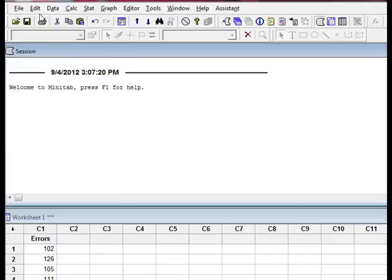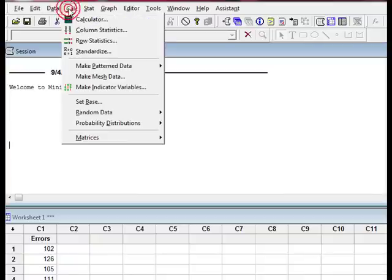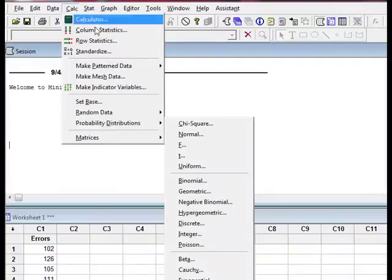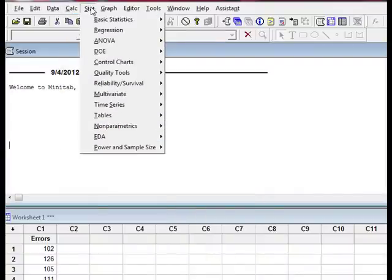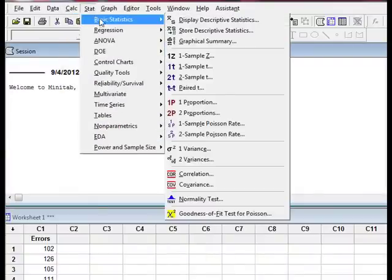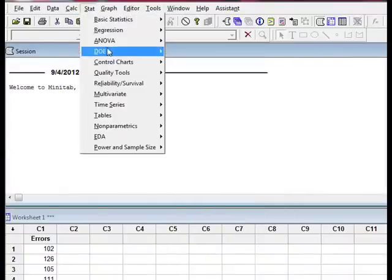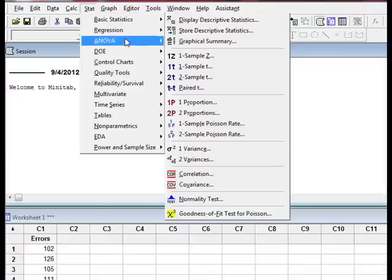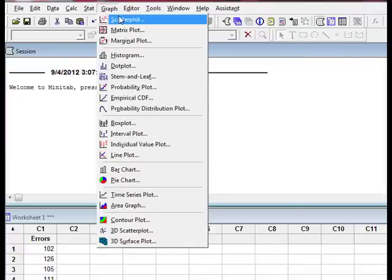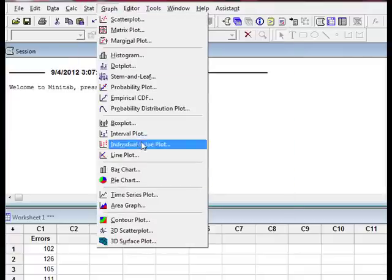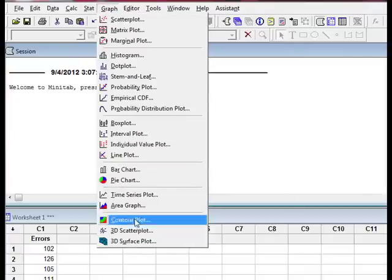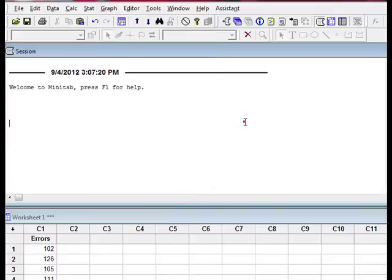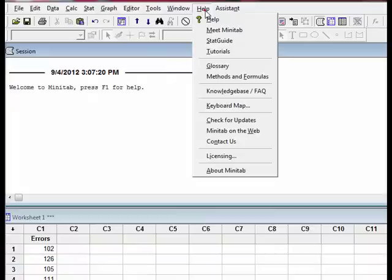Where you're going to be working mostly this semester is in Calc, which is where we're going to do Probability Distributions, Stat, where we're going to be doing our basic statistics, and Graph, where we're going to create all of our graphs and charts for the class.